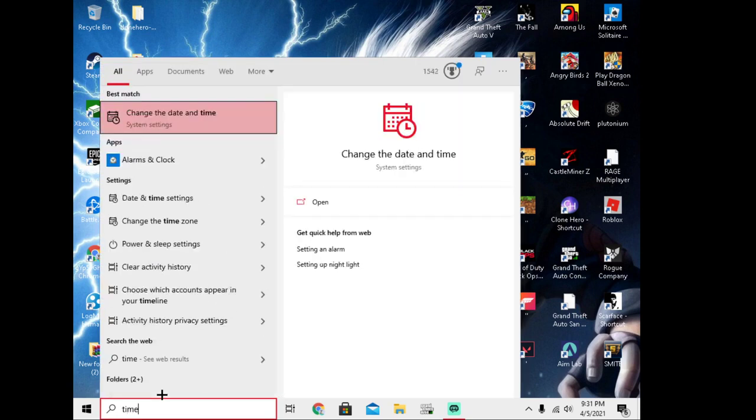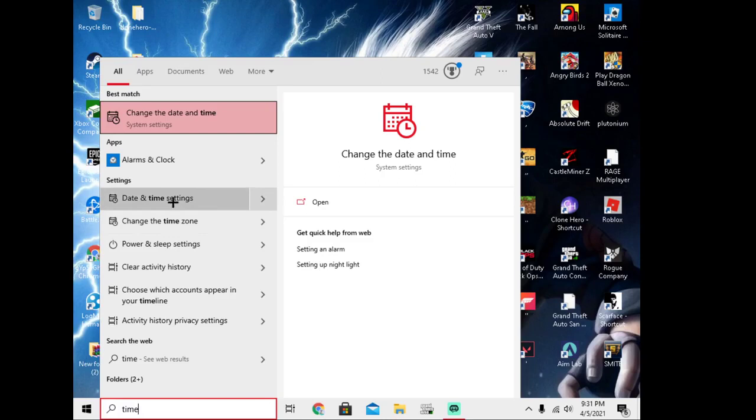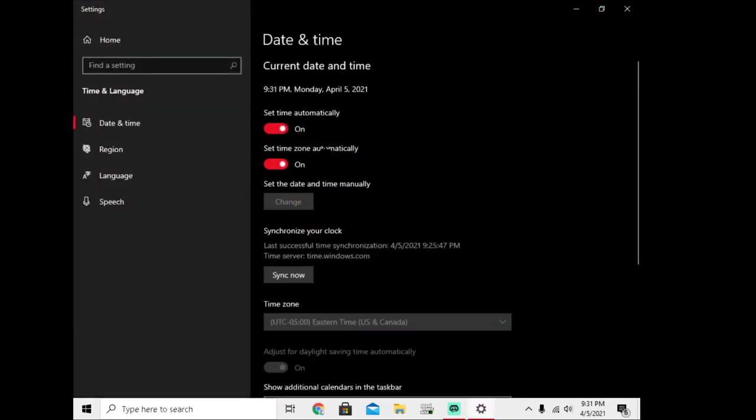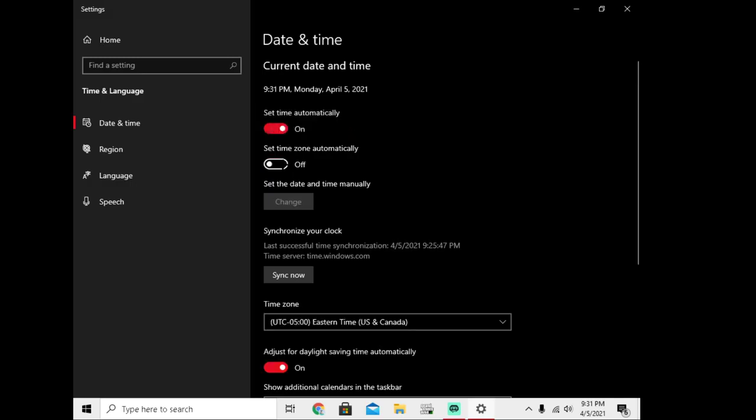First step, go into date and time settings right here and make sure this is on automatic. If it's not, turn it off and back on. Do that.